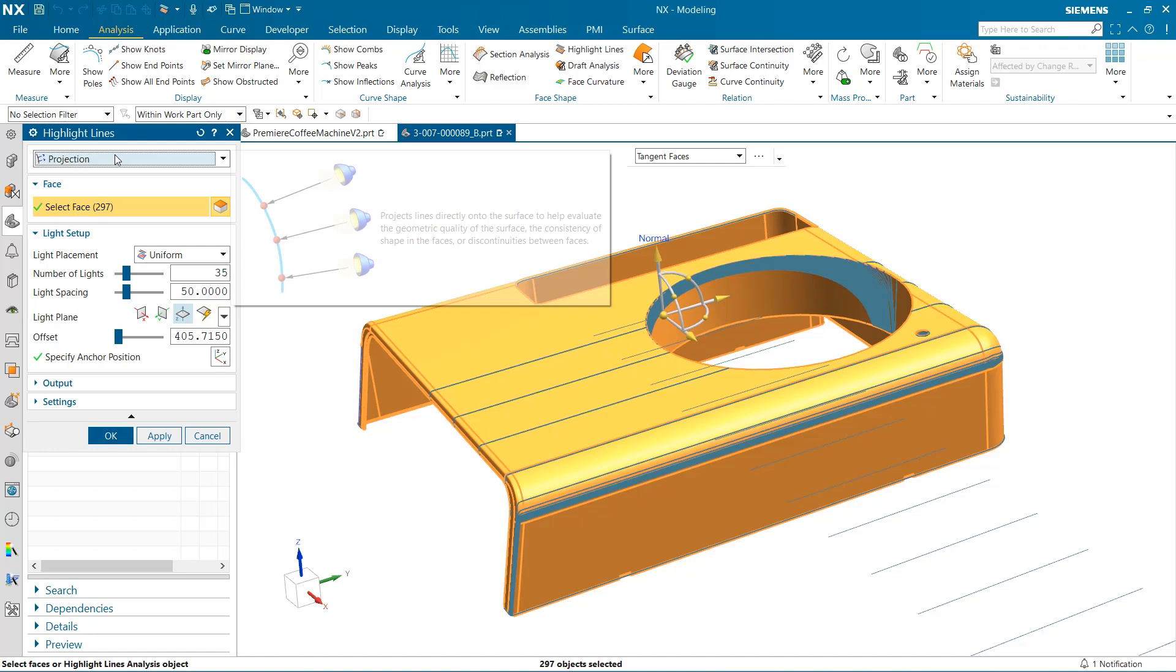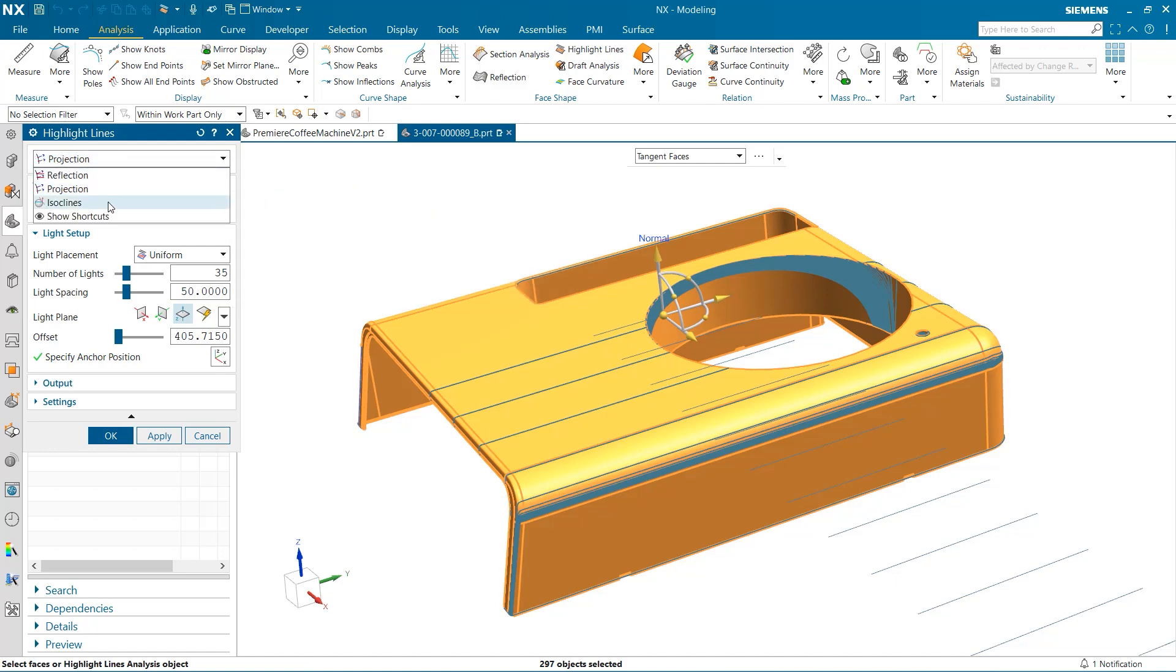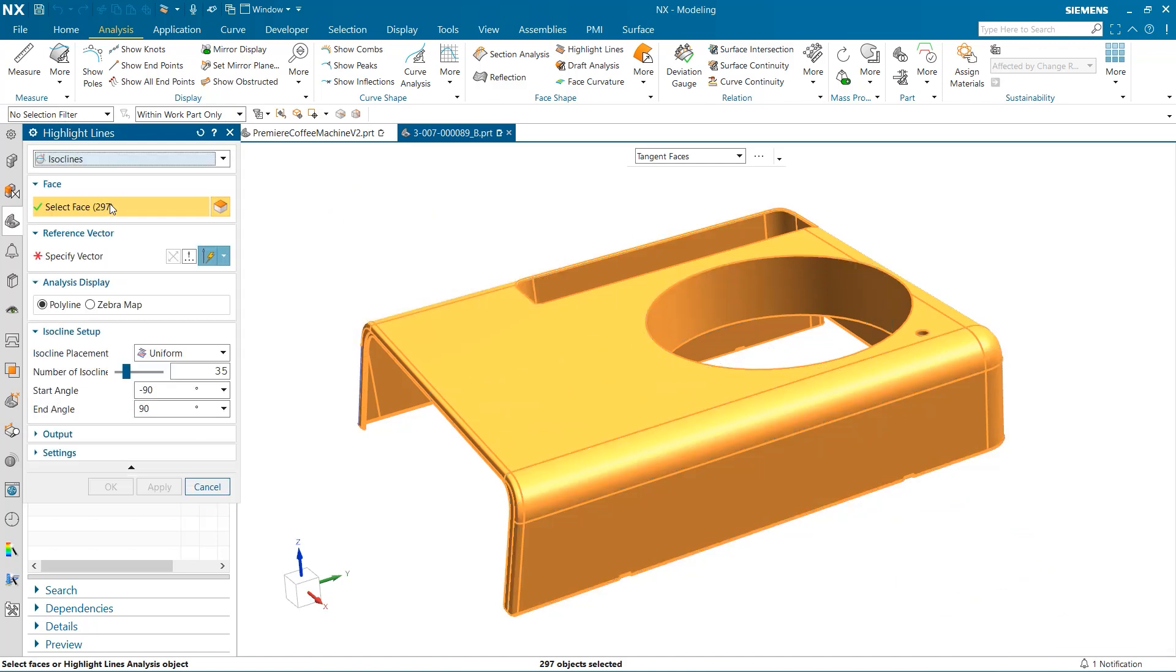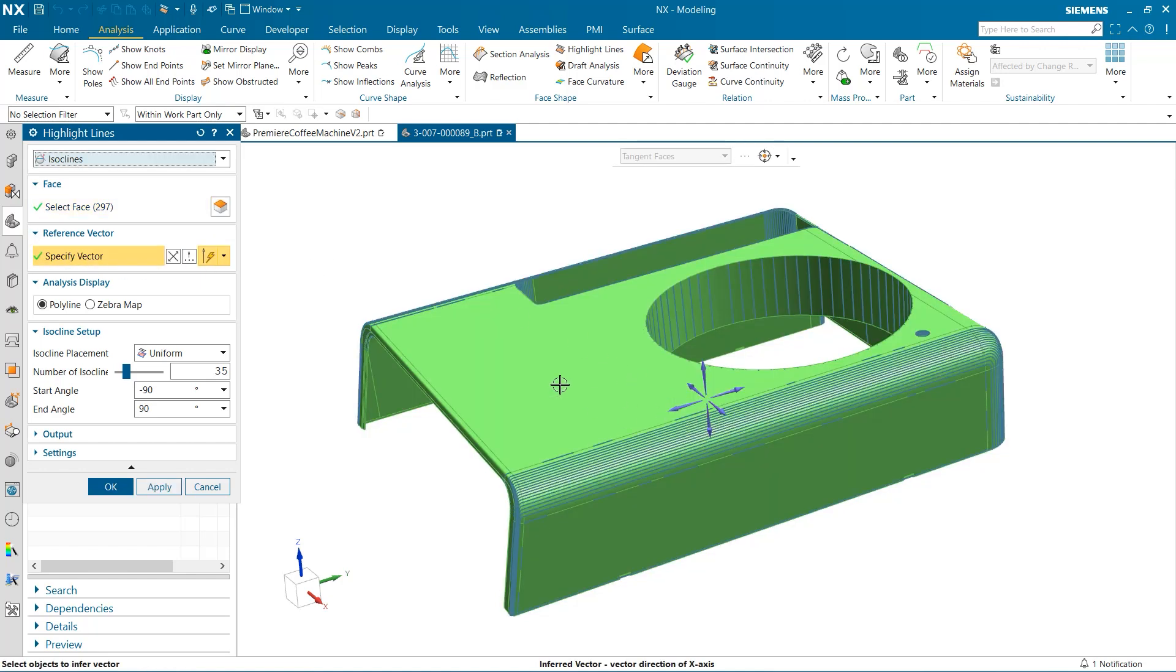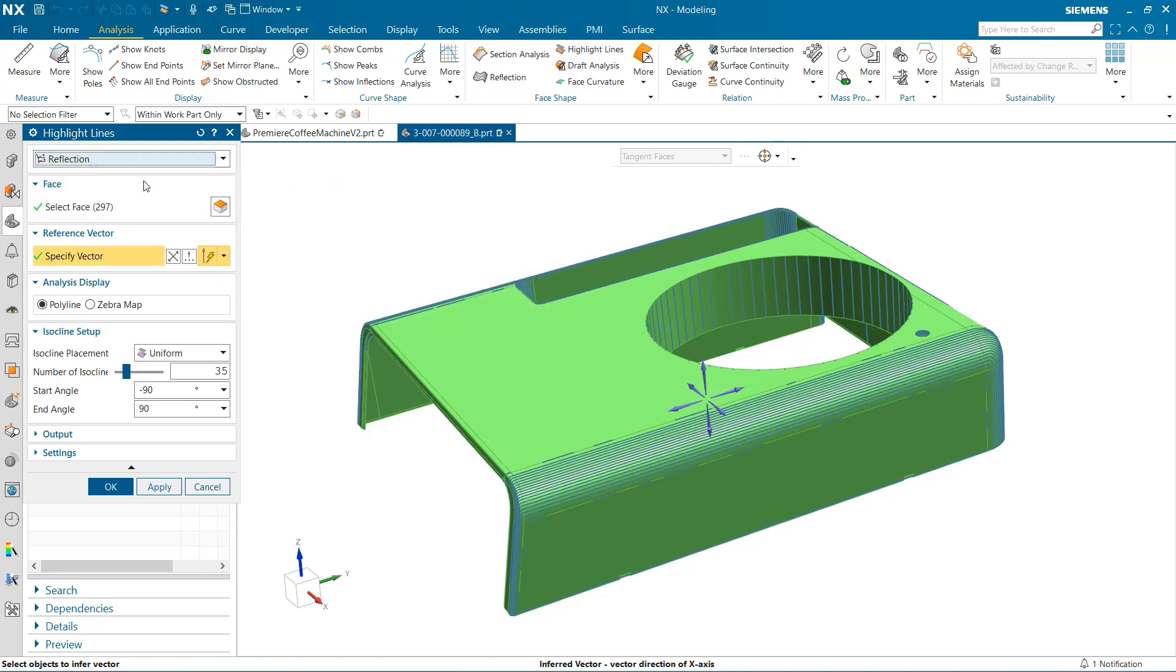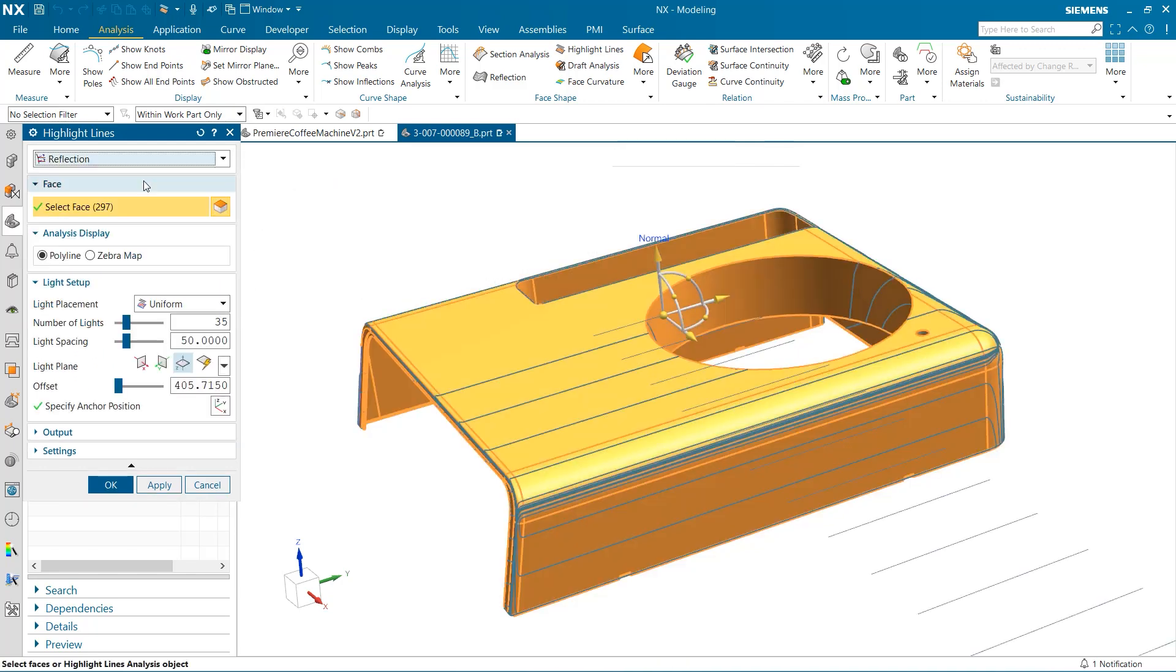And last, we will look at the isoclines option. This tool produces curves that follow points on the surface whose face normals have the same angle to the selected reference factor. Now that we've reviewed the different highlight line options, I'm going to go back to the reflection option and save our analysis.